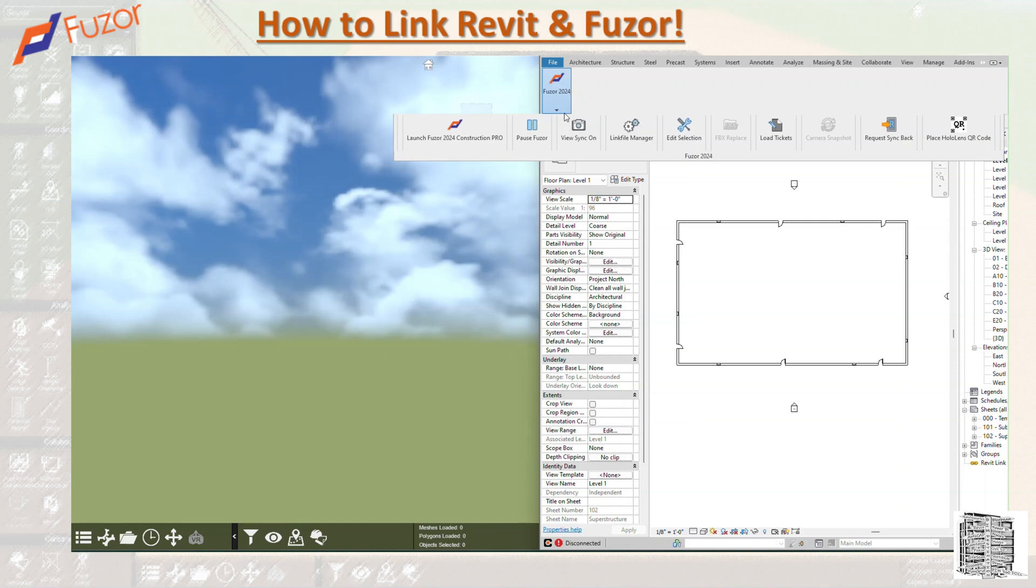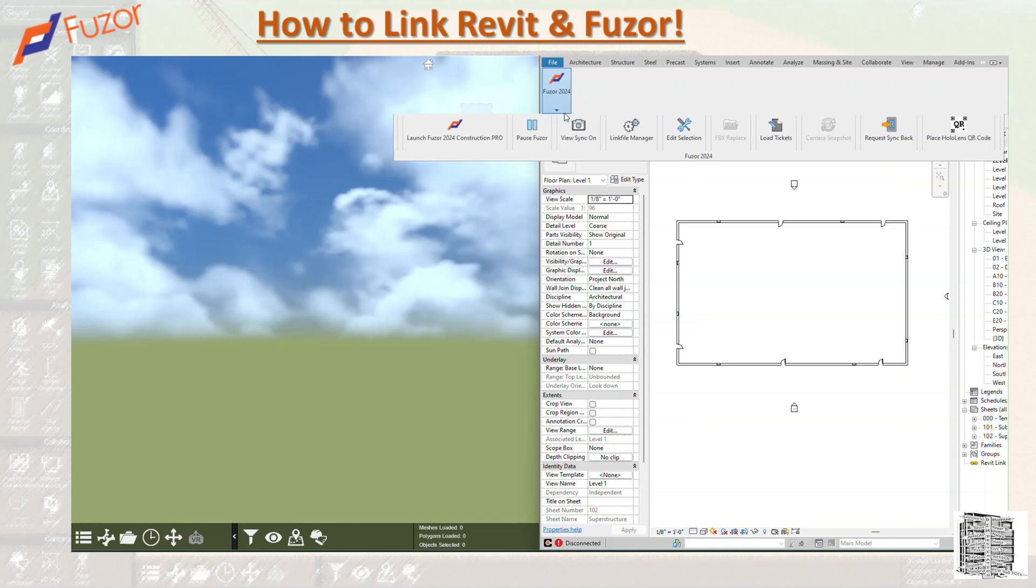You also have the Hololens QR code. If you're using the Hololens, that allows you to place a Hololens QR code in your Revit file. Request Sync Back is a really good one that basically syncs your Fuzor to your Revit. If you're making any changes in your Fuzor, you'll be able to see all of those changes and send them back and sync them back to your Revit.